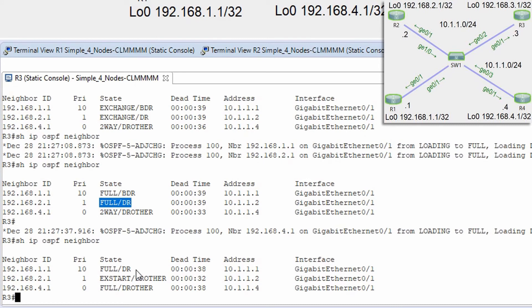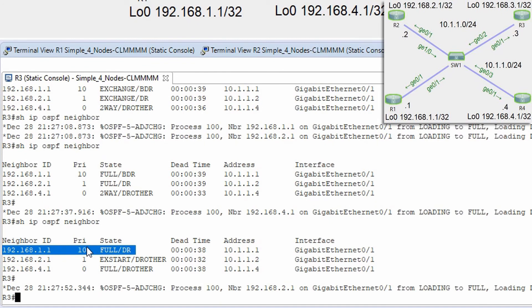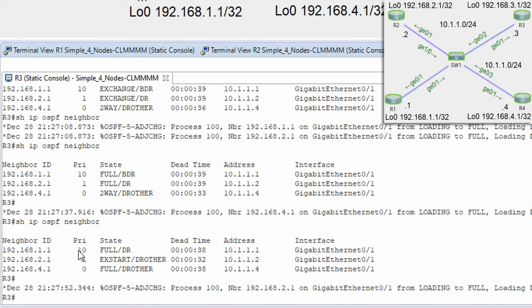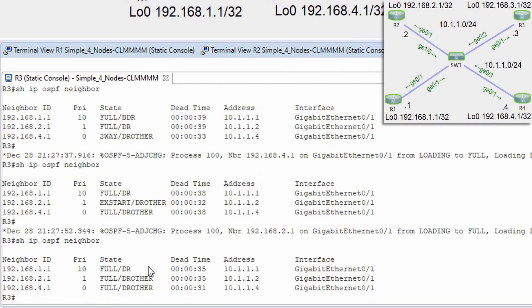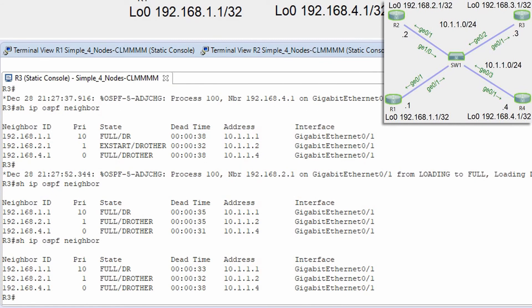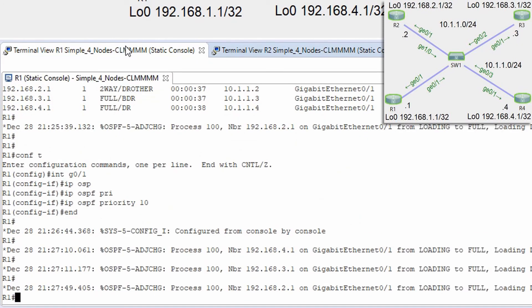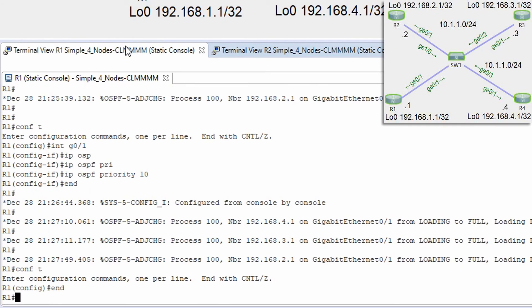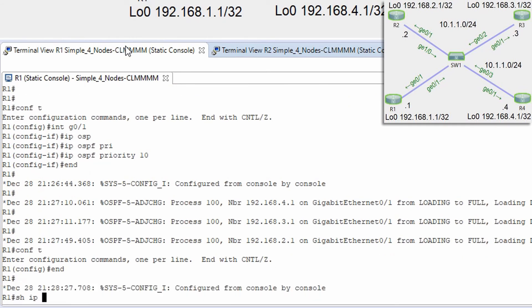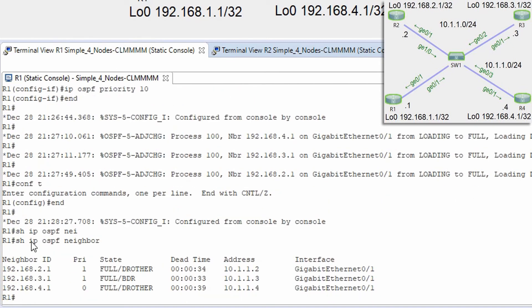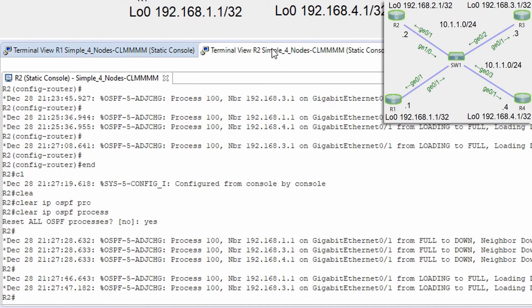Now we have R1 as DR because its interface priority of 10 is higher than the default of 1, making it more preferable in the election process. Router R3 is currently BDR because it has a higher router ID than R2. Show ip ospf neighbors on R3 confirms it is BDR. Now let's make R2 the BDR instead.